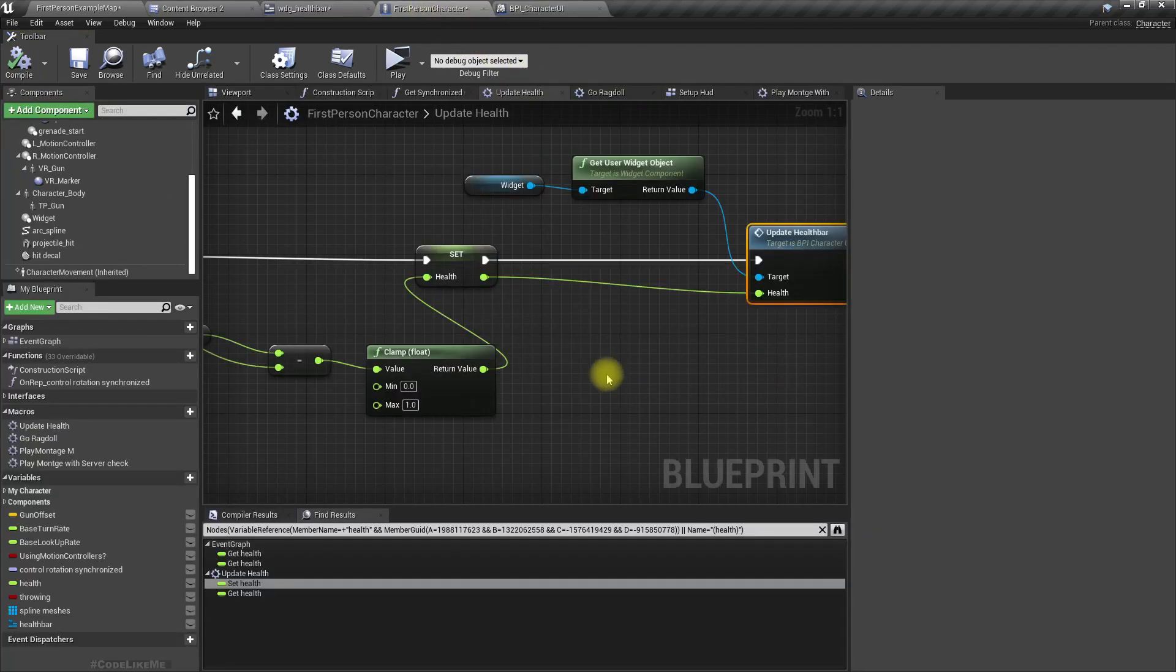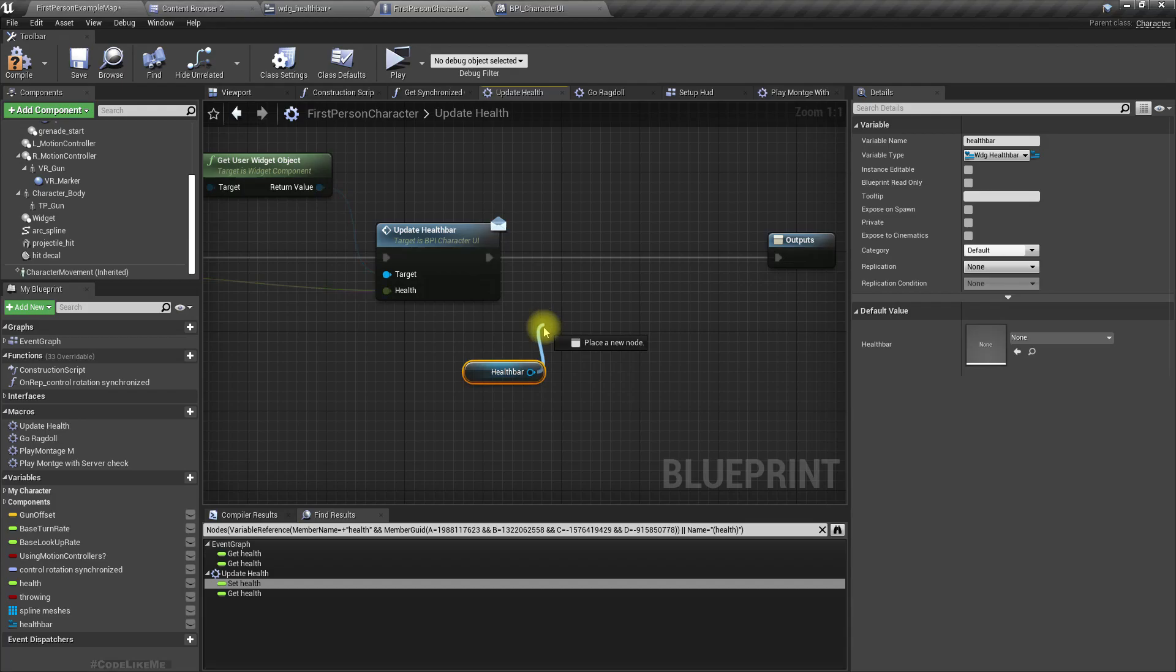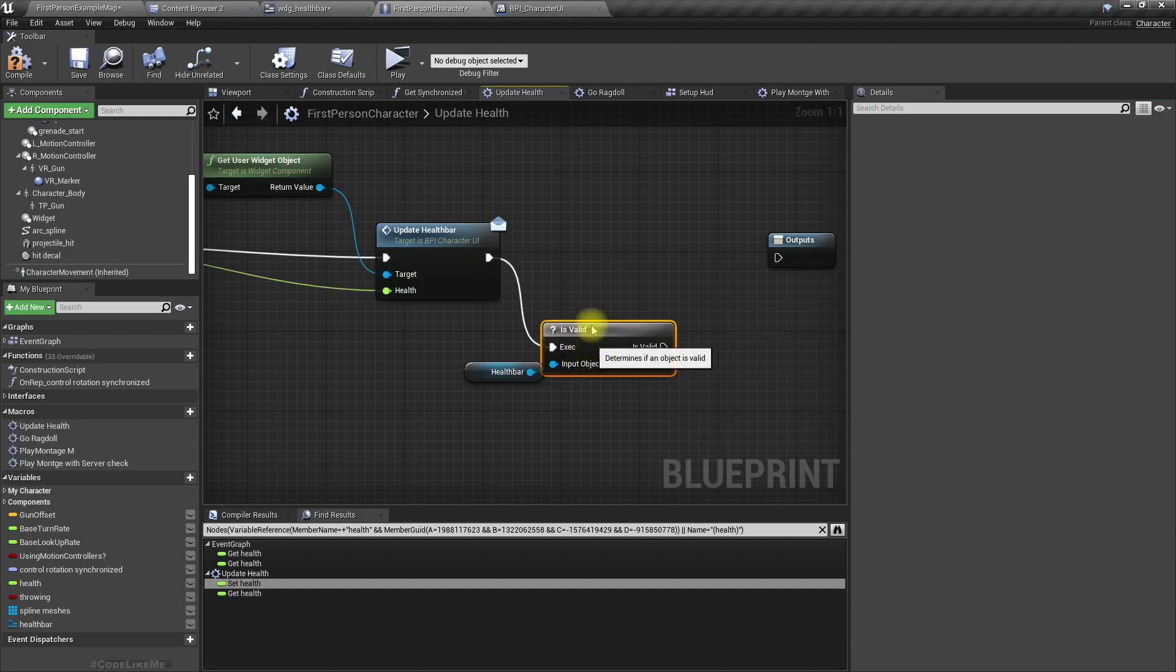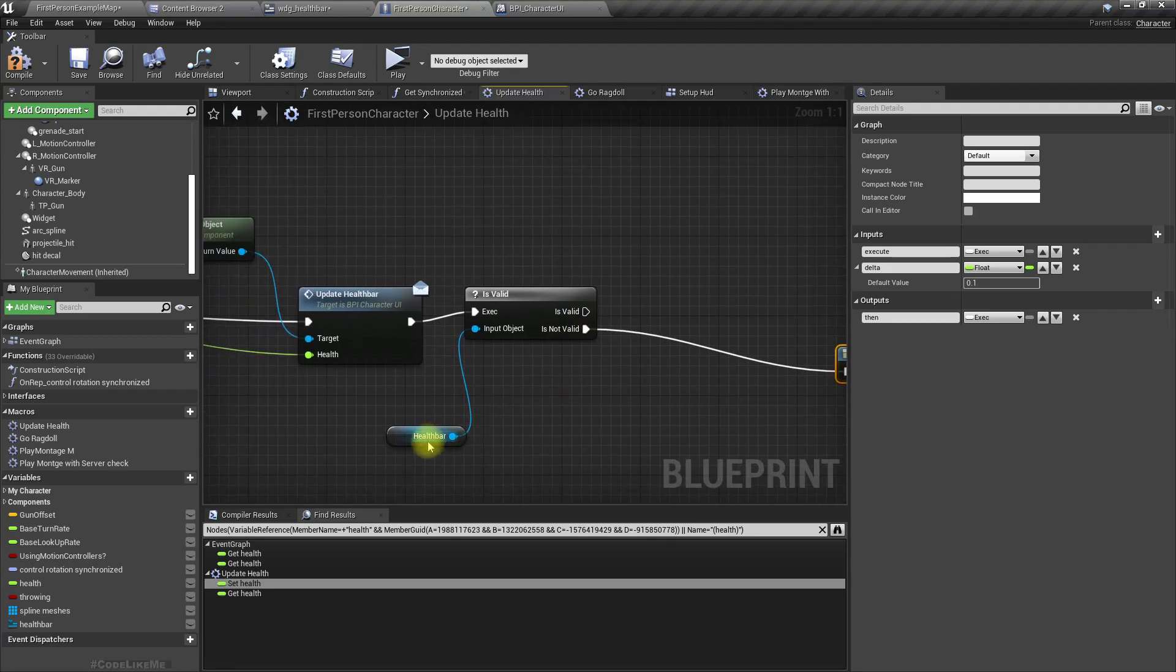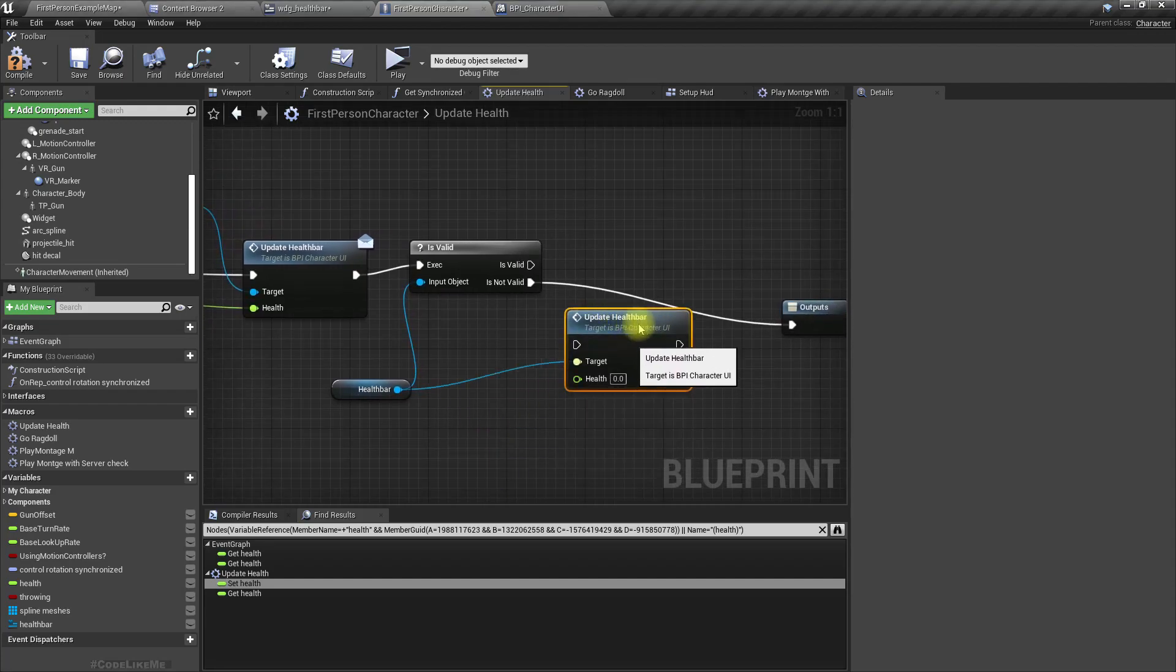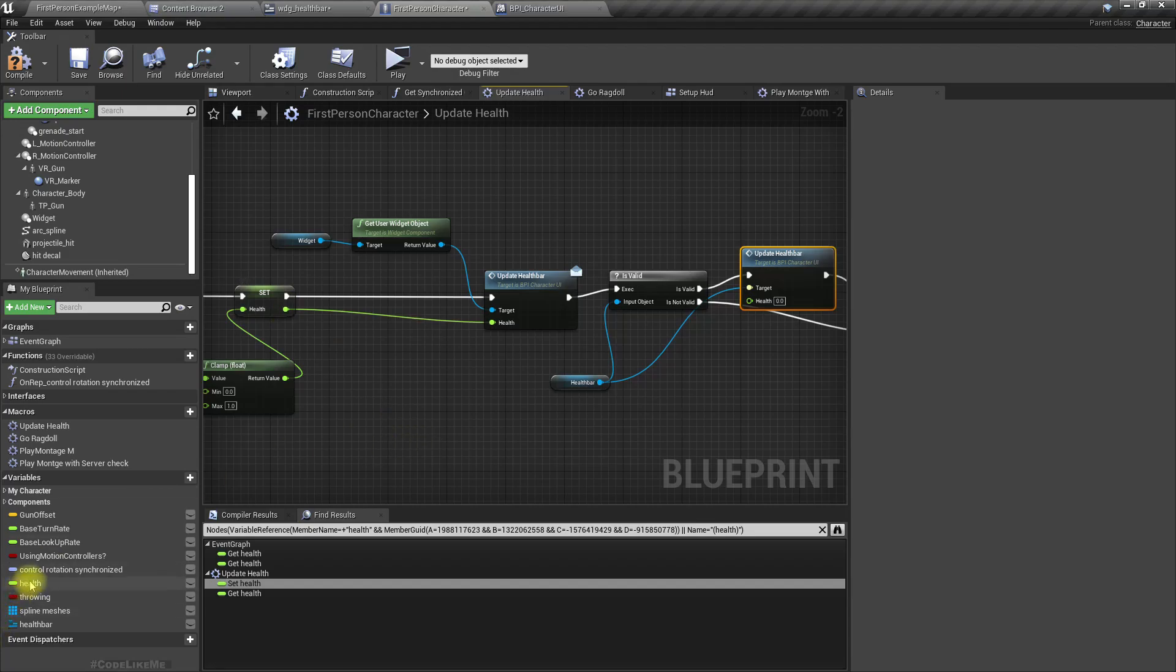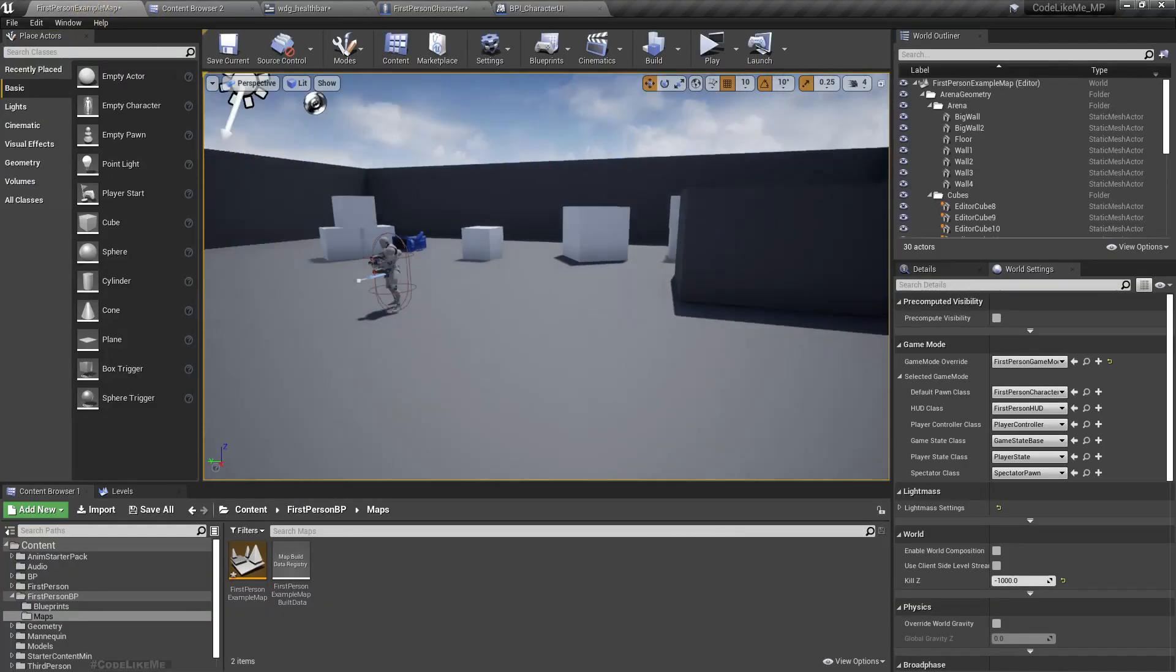And then here, if we have a valid health bar, otherwise just continue. If we have it then call Update Health Bar by interface like this, use the same health value. Now let's see.